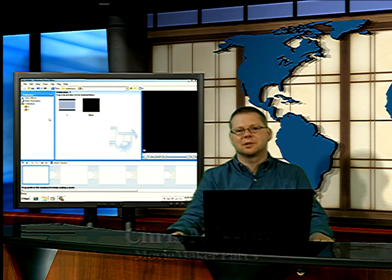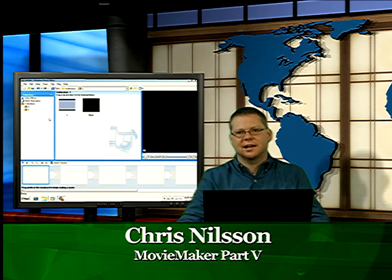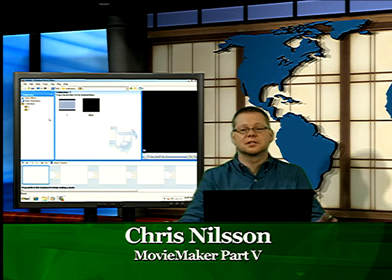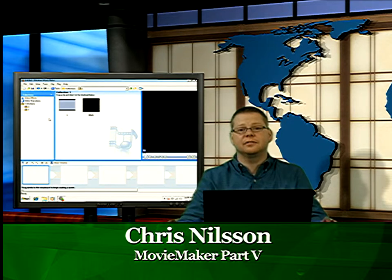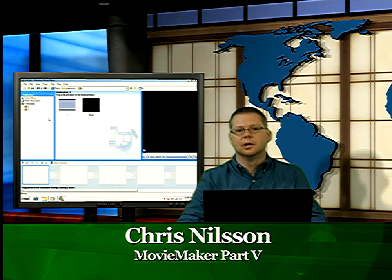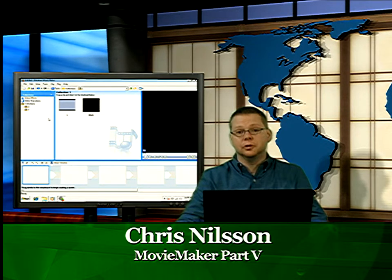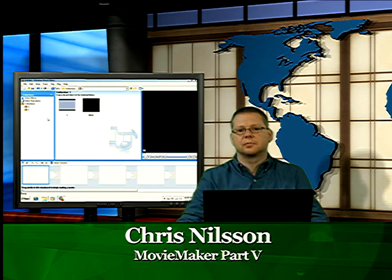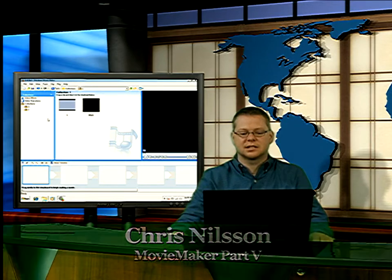Hi, my name is Chris Nielsen. I'm coming to you from the iCafe Studios. This is part five, the final part of our Movie Maker review tutorials from our live training sessions.